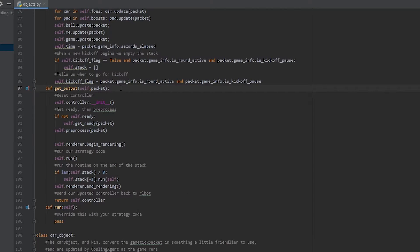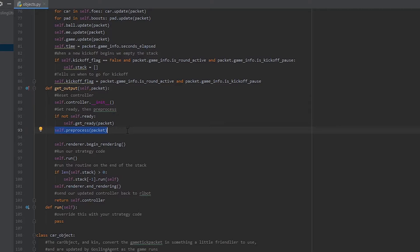We're currently looking at the get output function inside of objects.py, line 87, of gosling utilities. You'll notice really quickly that one of the first things we end up doing is preprocessing. Gosling Utils takes care of the preprocessing step for you, and it converts pretty much everything in the game tick packet into an internal structure that's easier to use. So you may be wondering what are those structures and how do I use them?